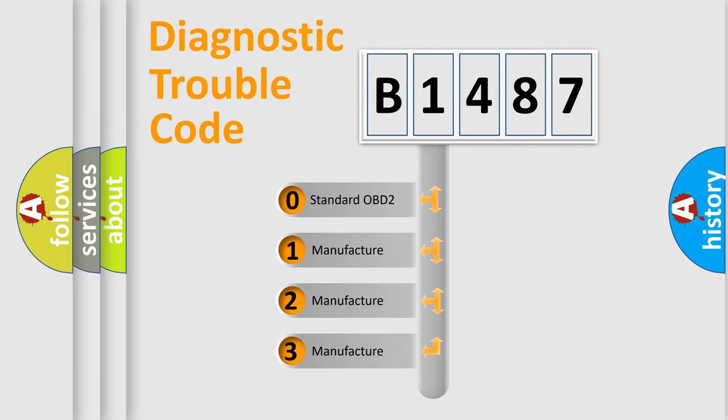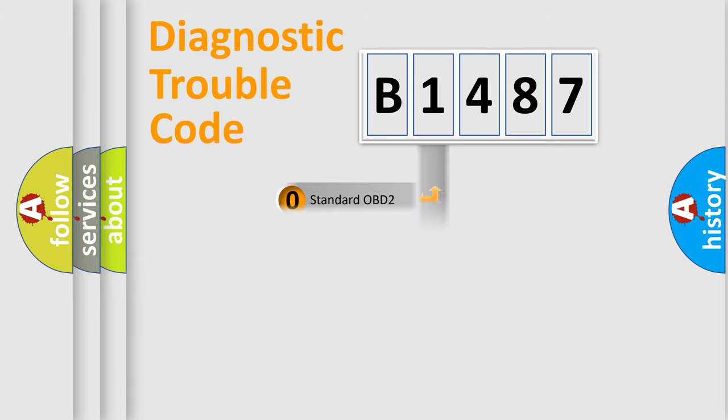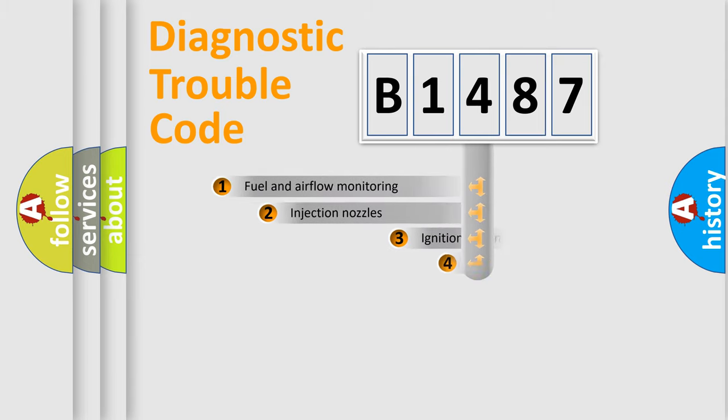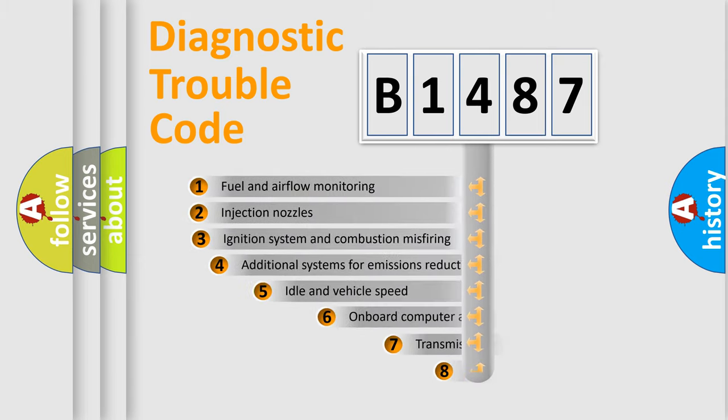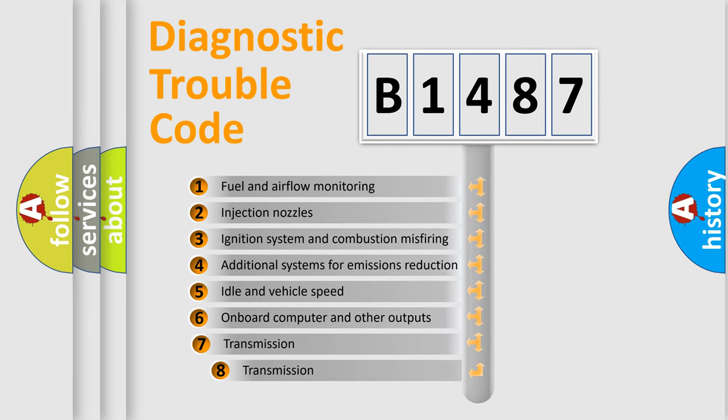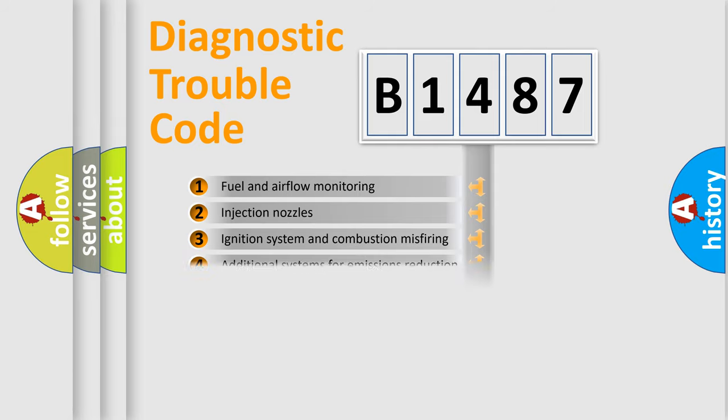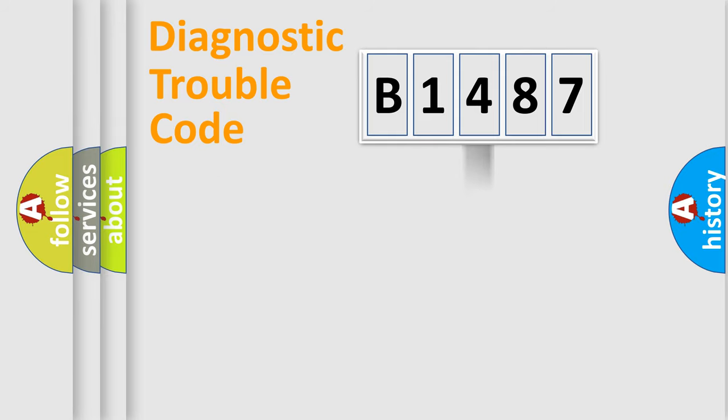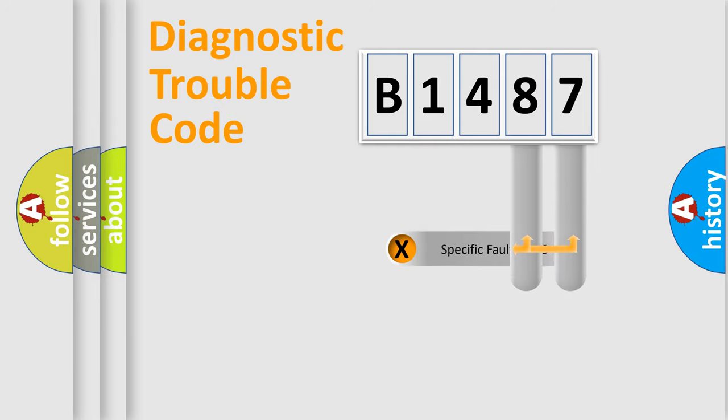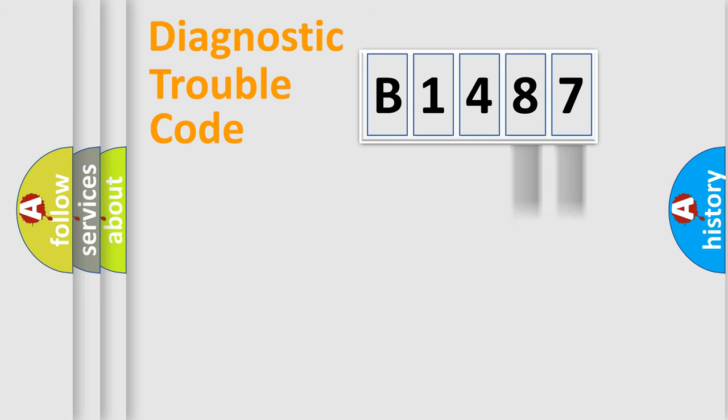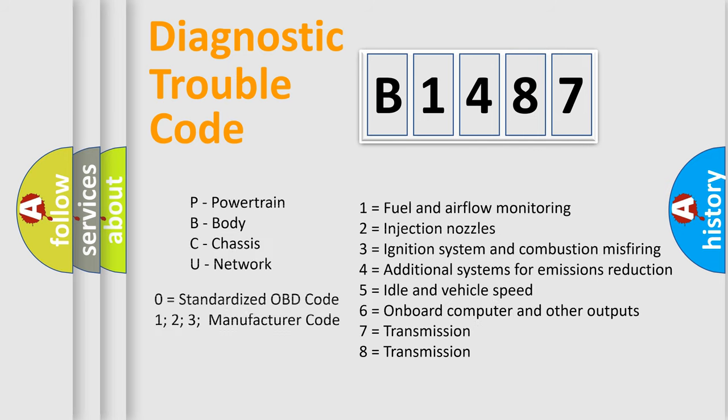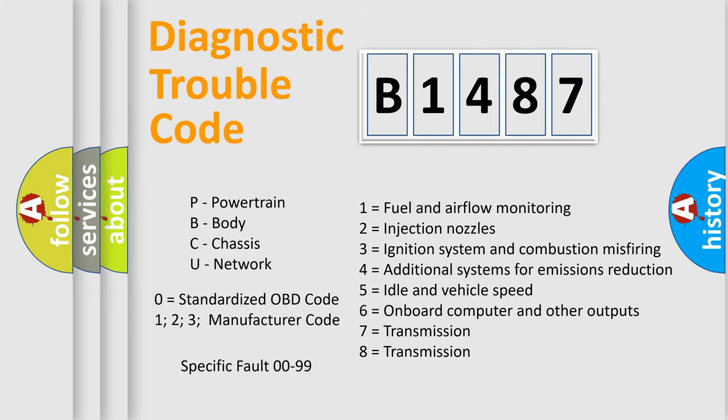If the second character is expressed as zero, it is a standardized error. In the case of numbers 1, 2, 3, it is a car-specific error. The third character specifies a subset of errors. The distribution shown is valid only for the standardized DTC code. Only the last two characters define the specific fault of the group. Let's not forget that such a division is valid only if the second character code is expressed by the number zero.